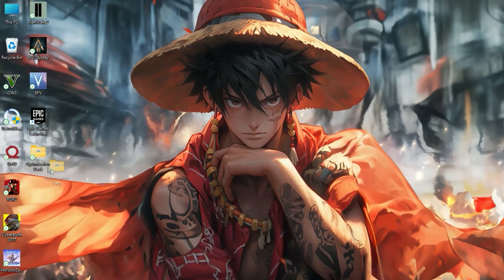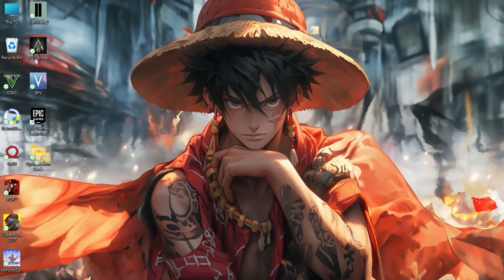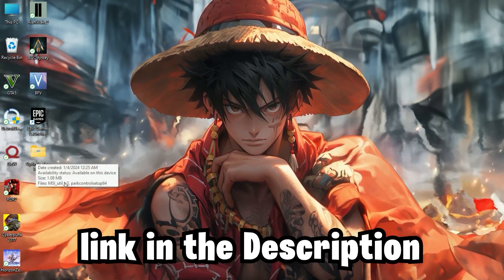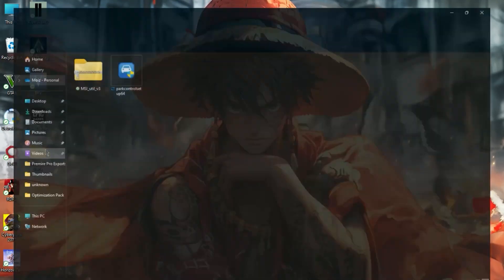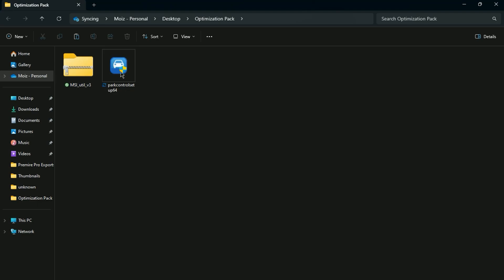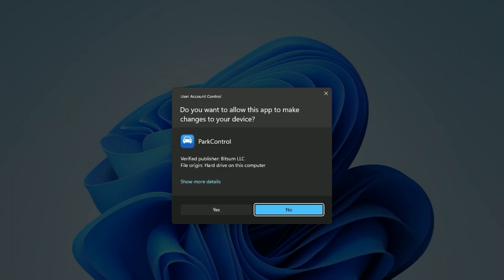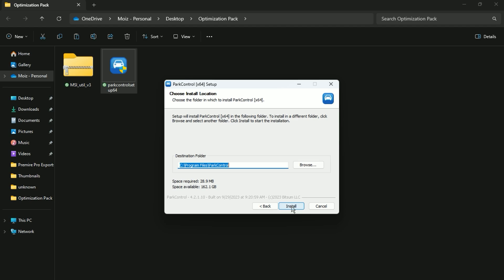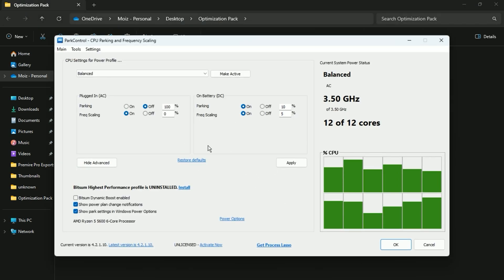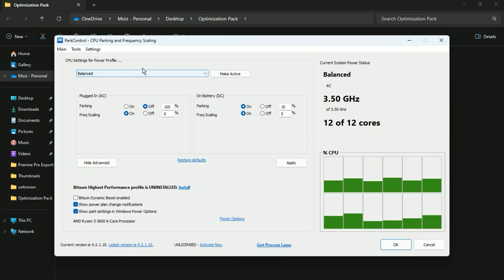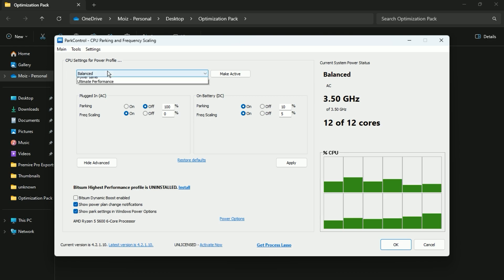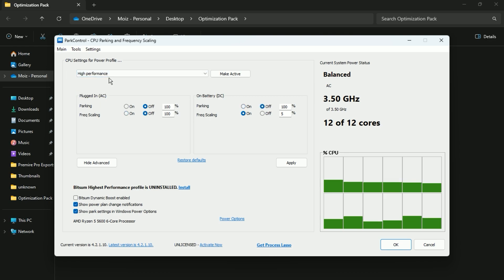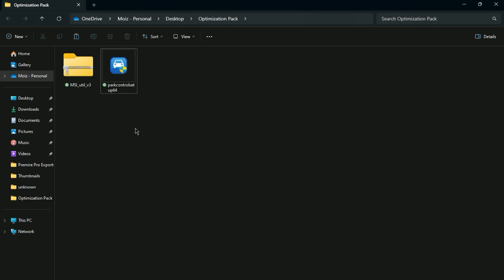After completing all the Windows settings steps, you need to download these two applications — links are in the description. First, install the Park Control application. After installation, you'll see the Park Control interface. Go to CPU Settings for Power Profile, click on it, set it to High Performance, and click Make Active. Hit Apply and close the application.